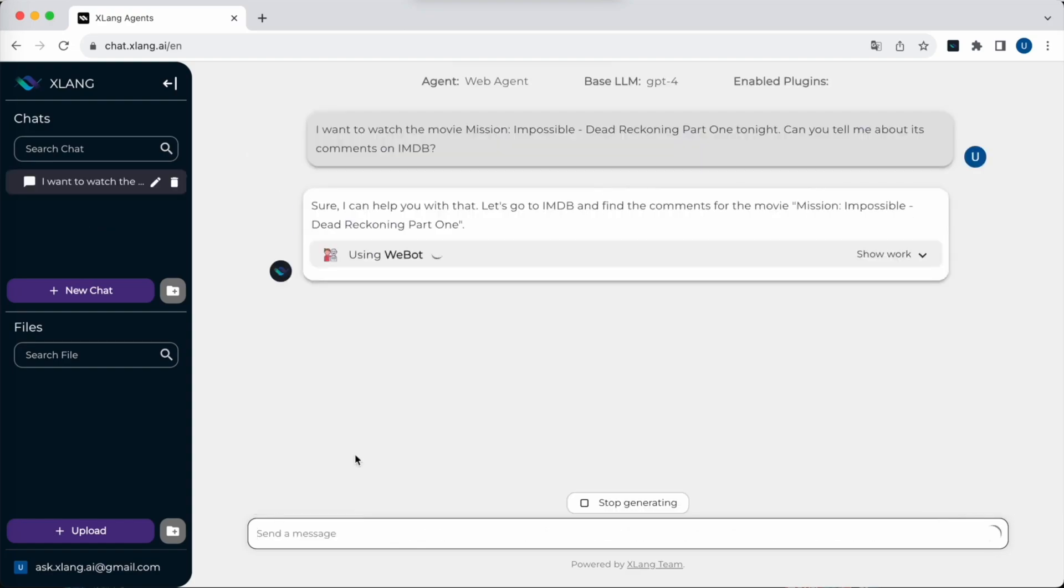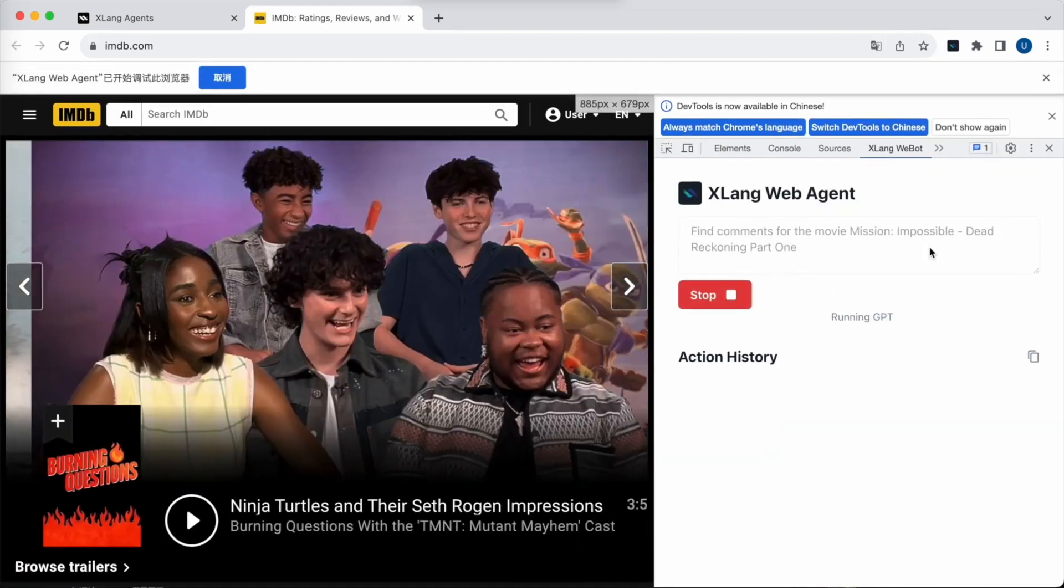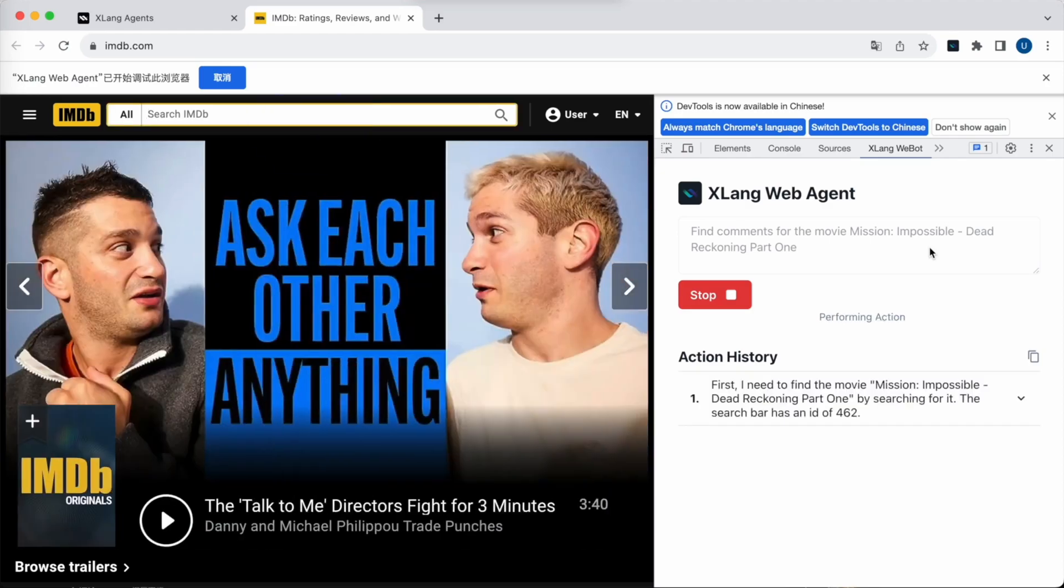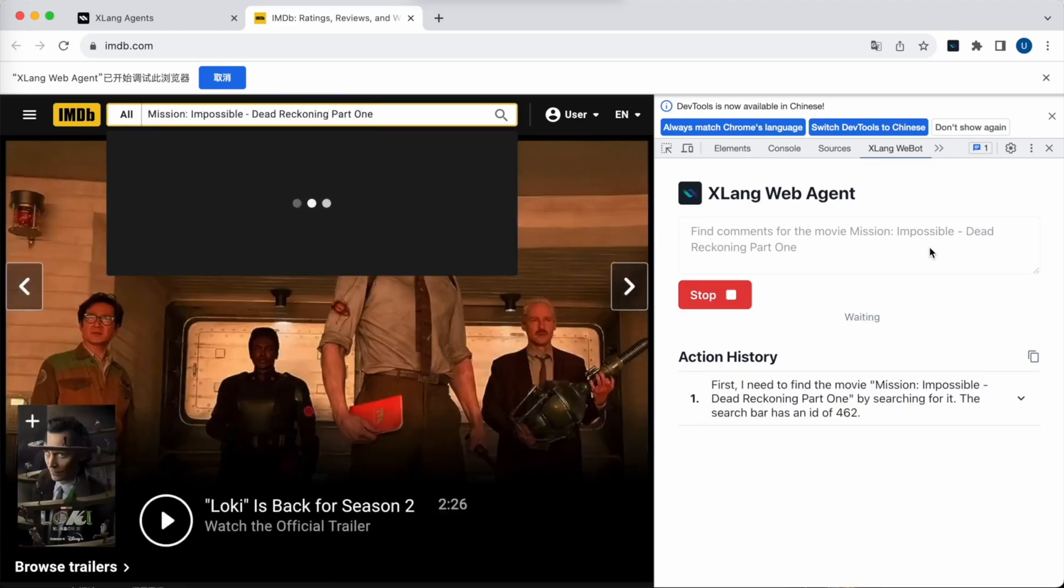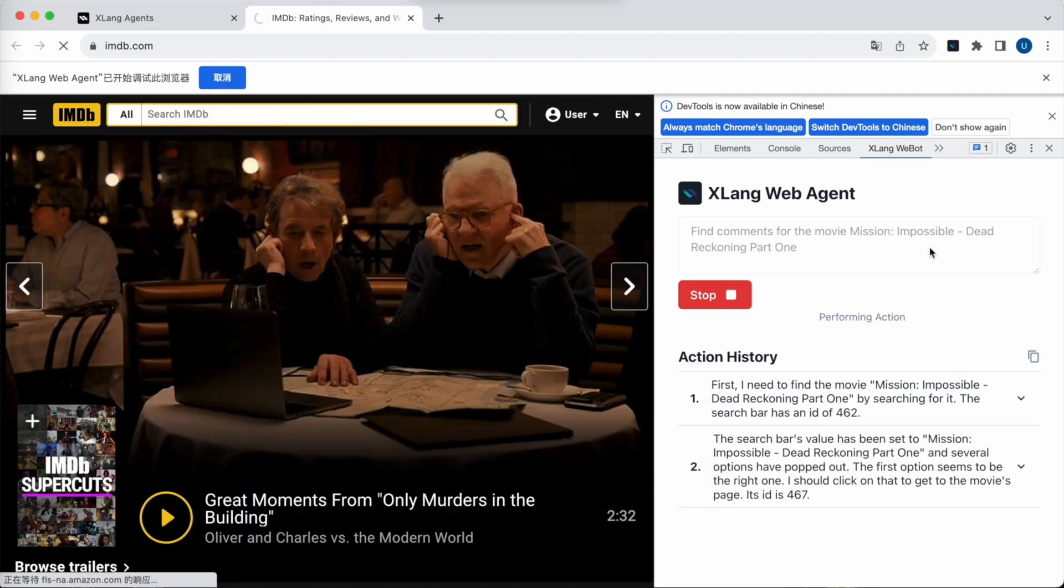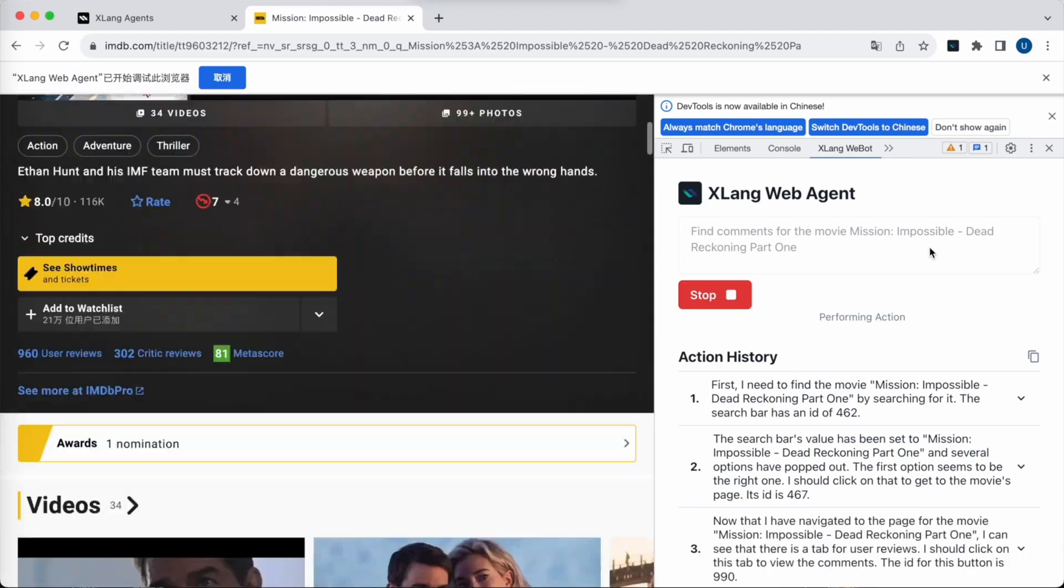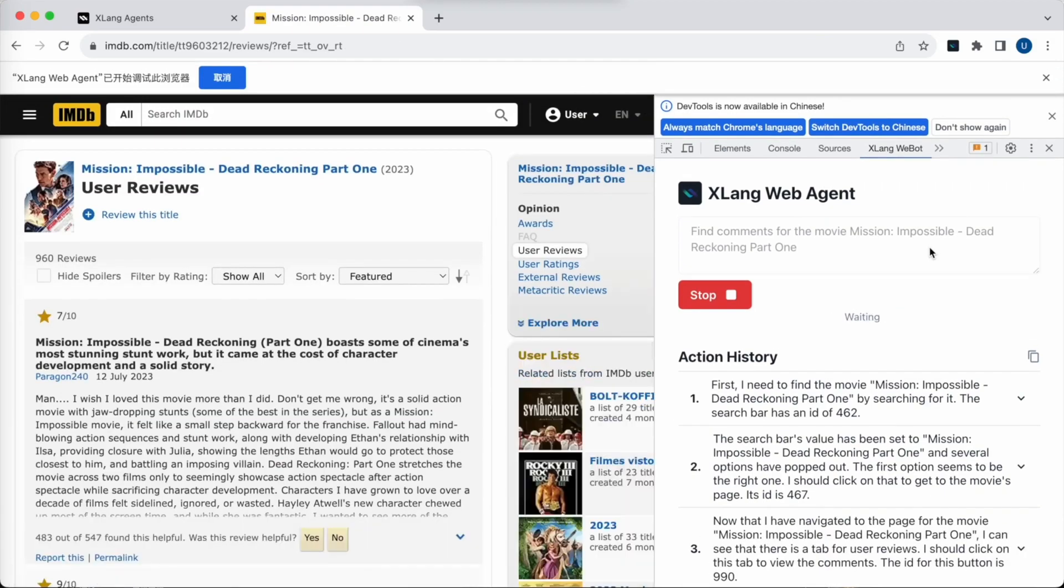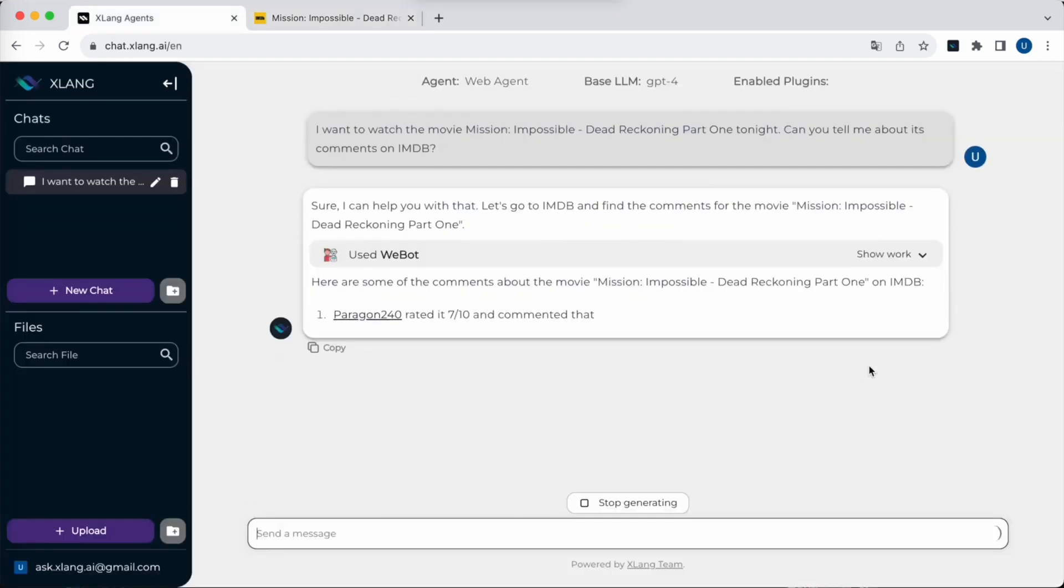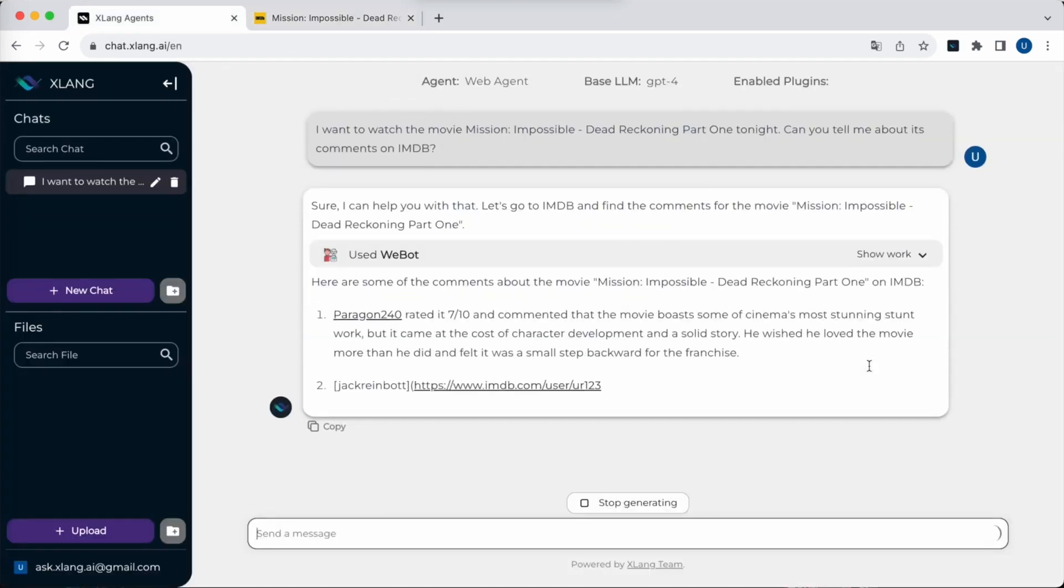Now the web agent has been activated. A new page has been opened. The web agent extension is now being activated. We will wait for it to navigate the web page step by step. As you can see, the agent is interacting with the elements on this page and entering data into the input box, similar to a human navigating the web.